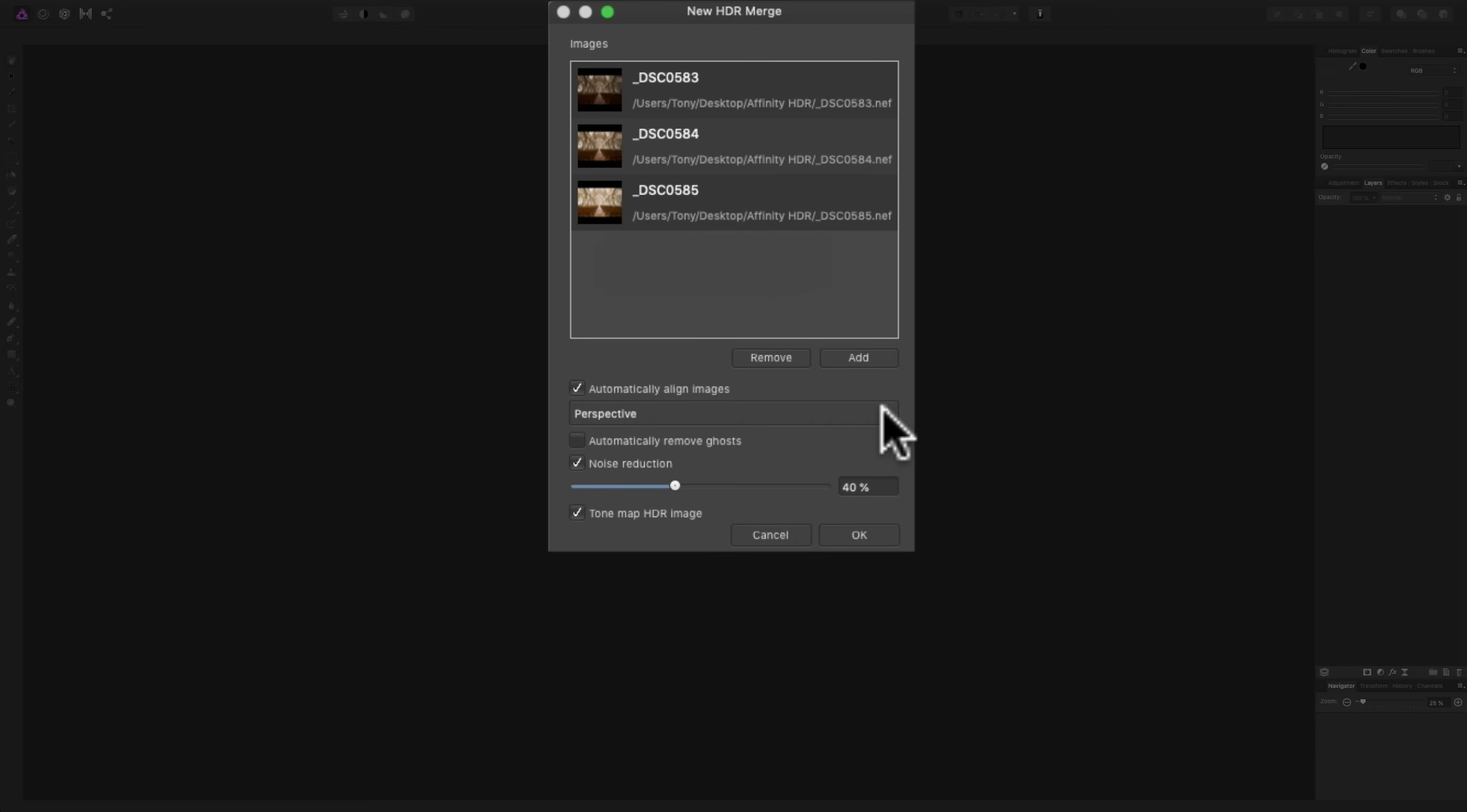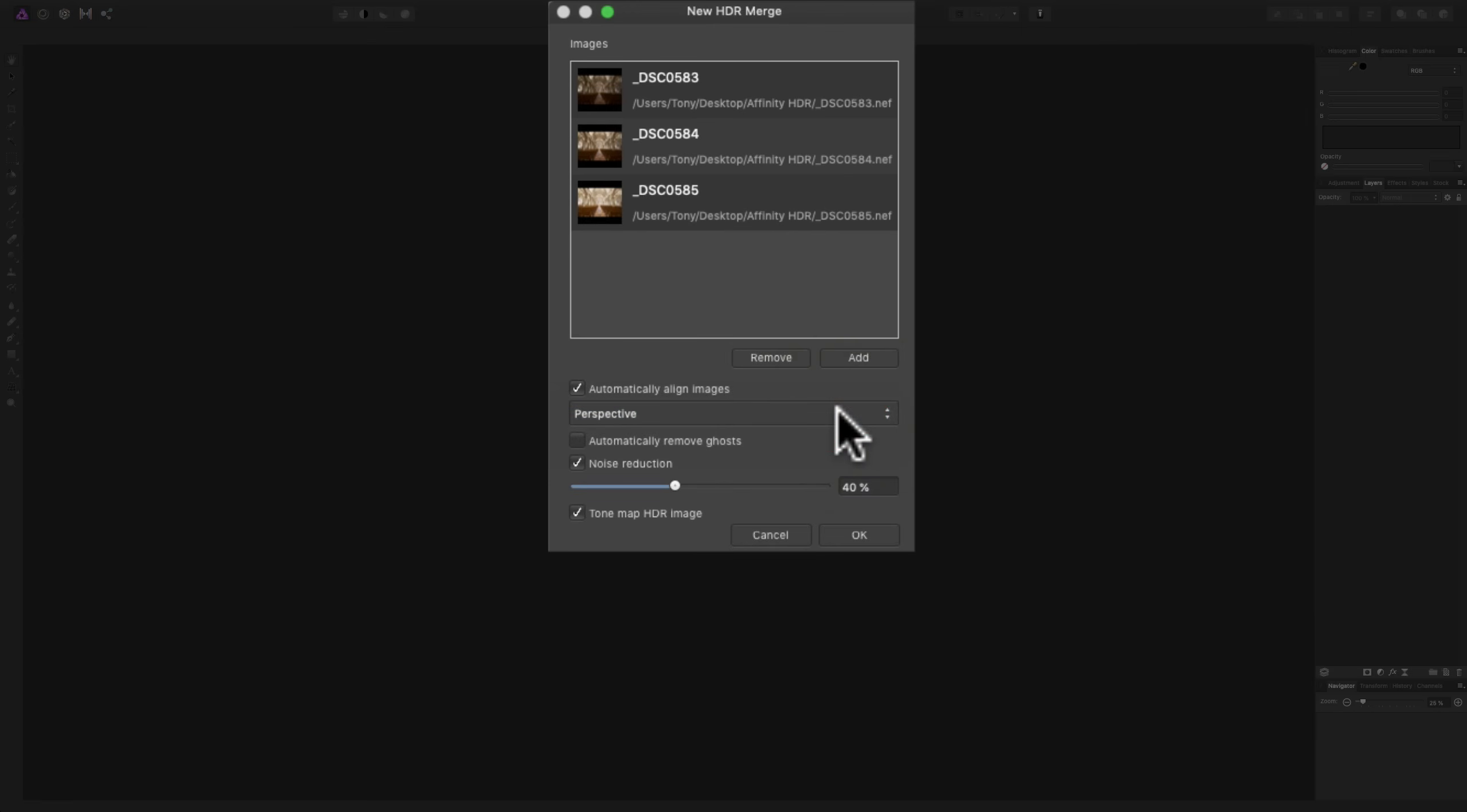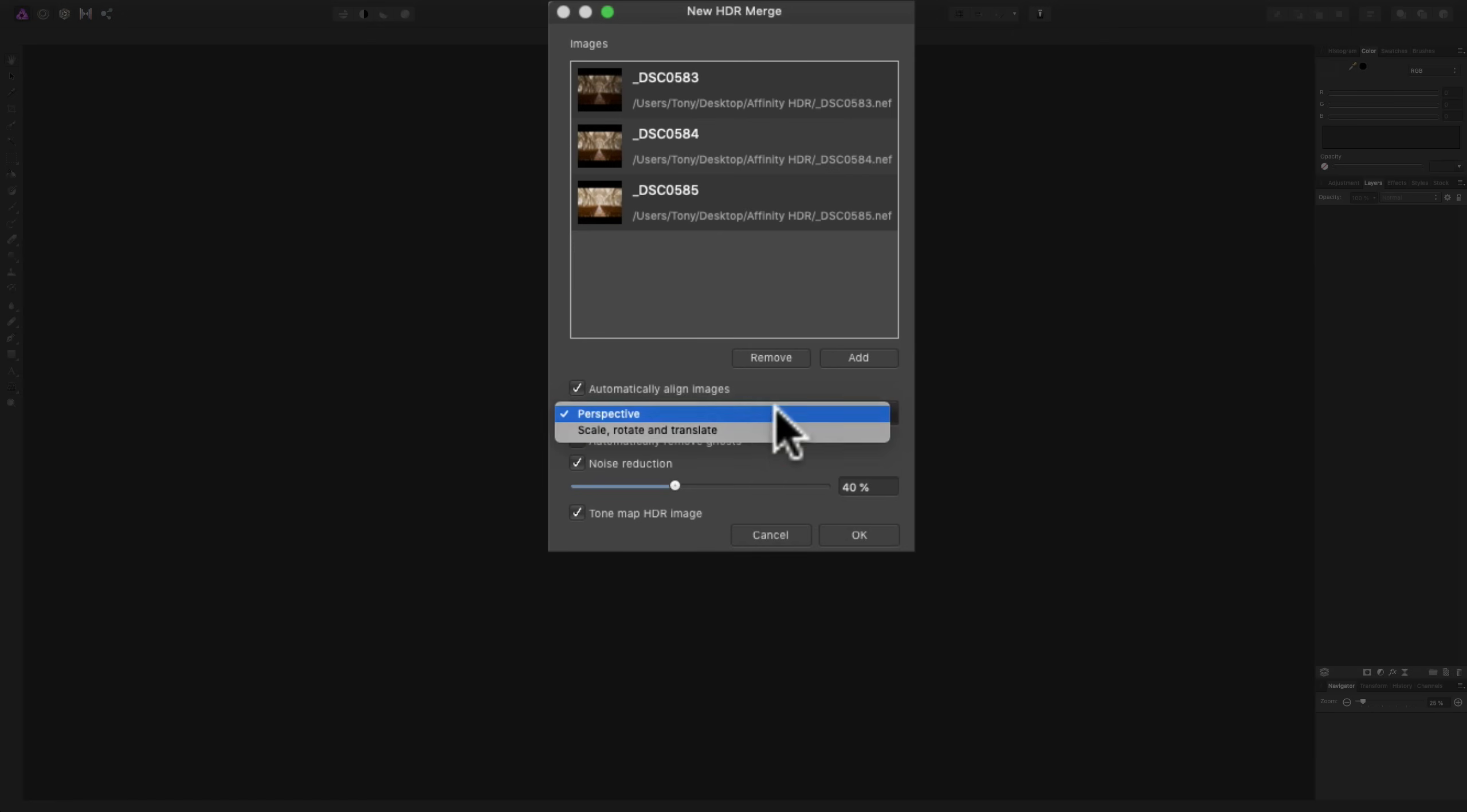And then there's two different ways it will align the images. One is perspective, and I found that that works perfectly every single time. The other is scale, rotate, translate. I just, as an experiment, tried that once and it worked. But, as I mentioned, perspective worked every single time. What I suggest is use perspective. If for some reason it didn't work, then try it over, do it over, and try scale, rotate, and translate.